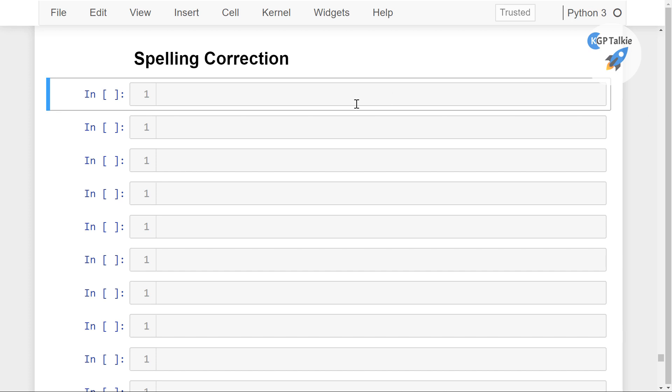Alright, now I am going to show you how you can do spelling correction by using TextBlob.